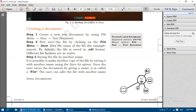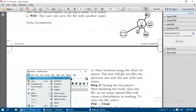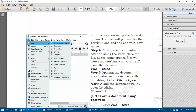Step 3 is saving the file by another name. You can save the file with another name using the Save As option: File then Save As. It is possible to make another copy of the file by saving it with another name. Once the document is saved with a name it is called a file. Using the Save As option the user can save in another location, and will then get two files - the previous one and the one with a new name.